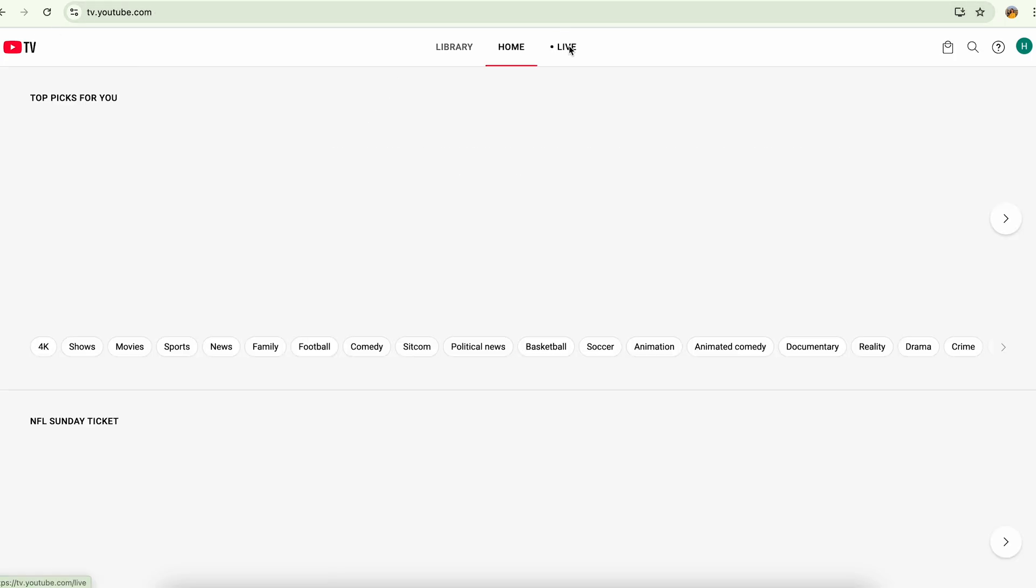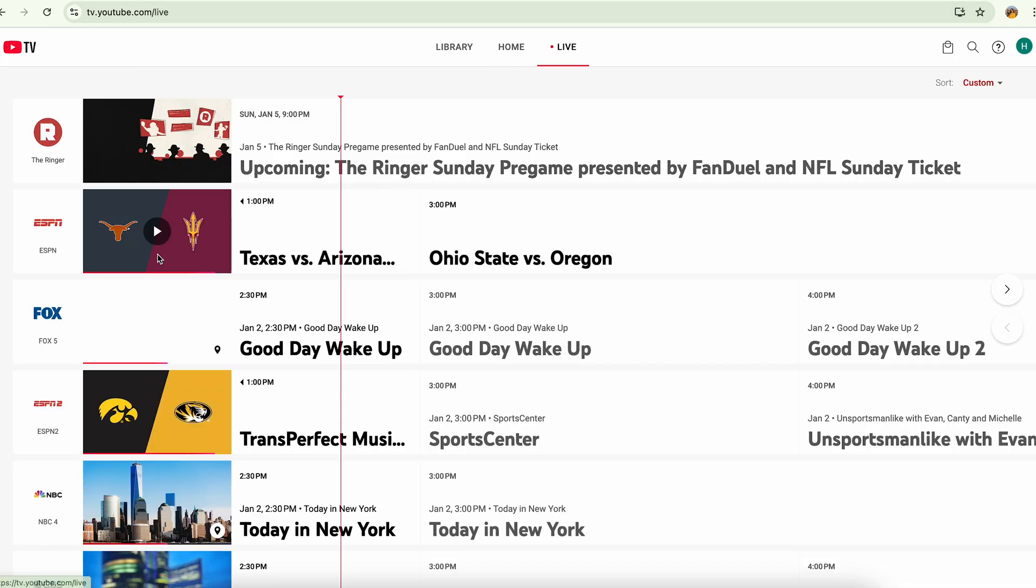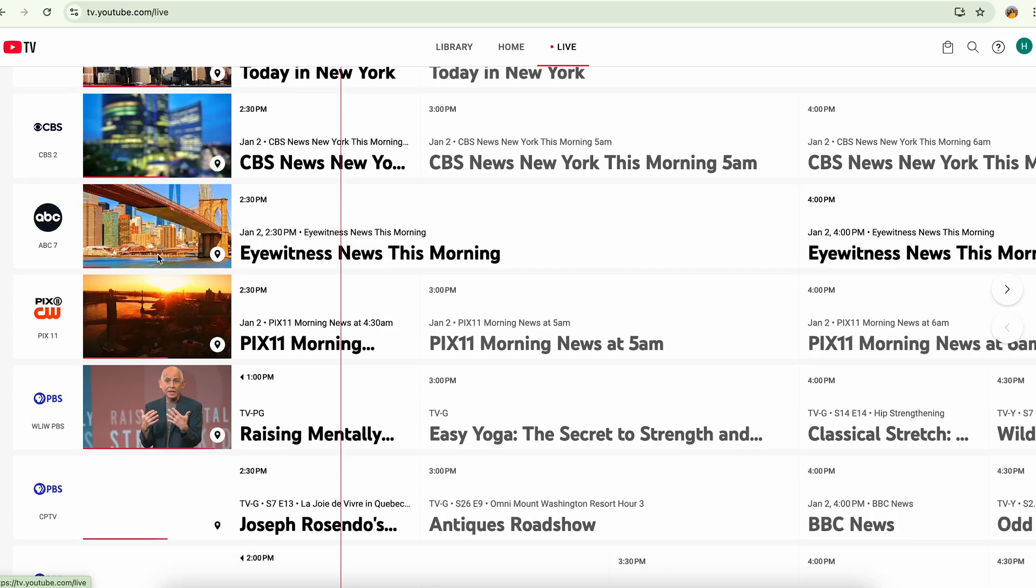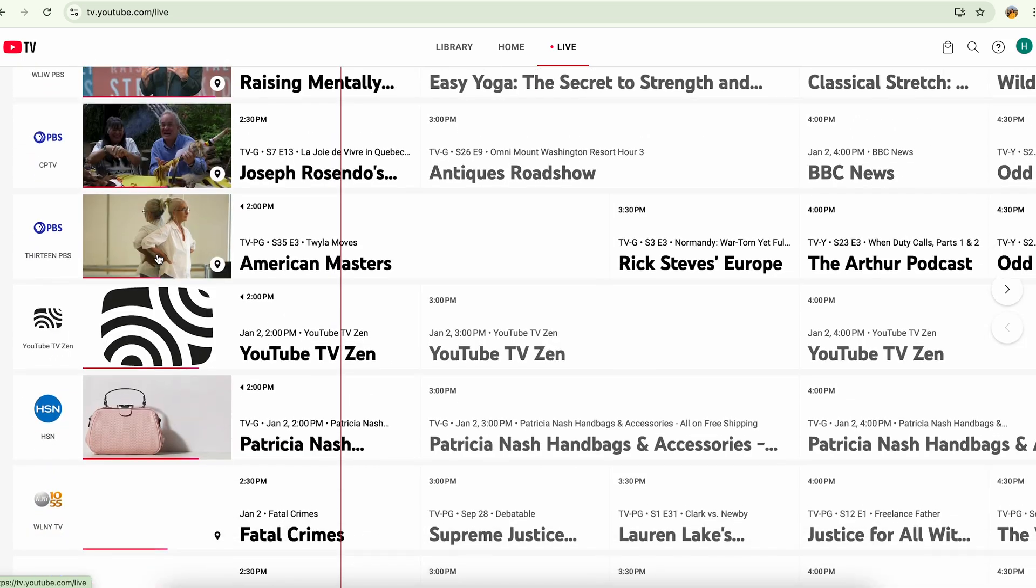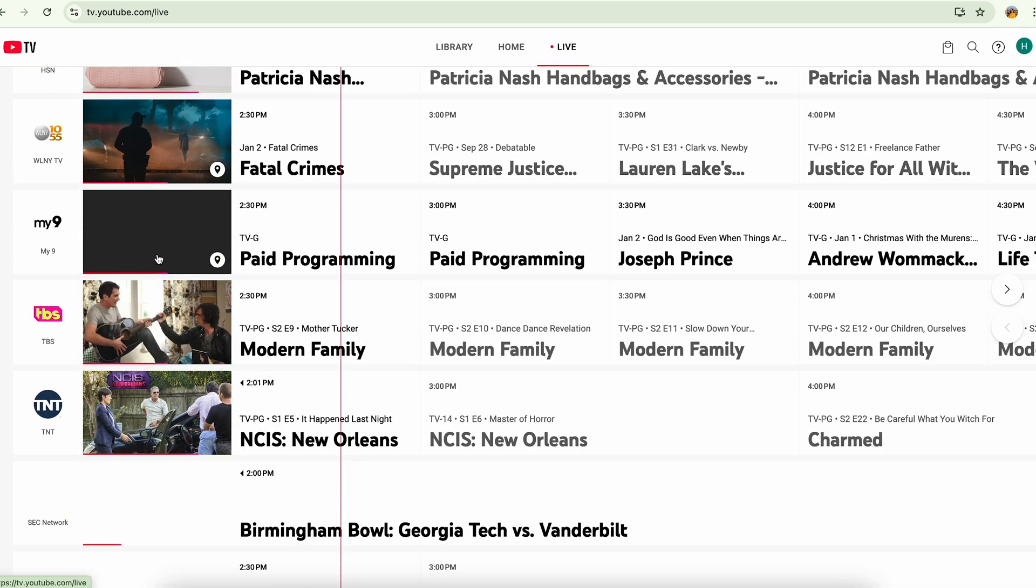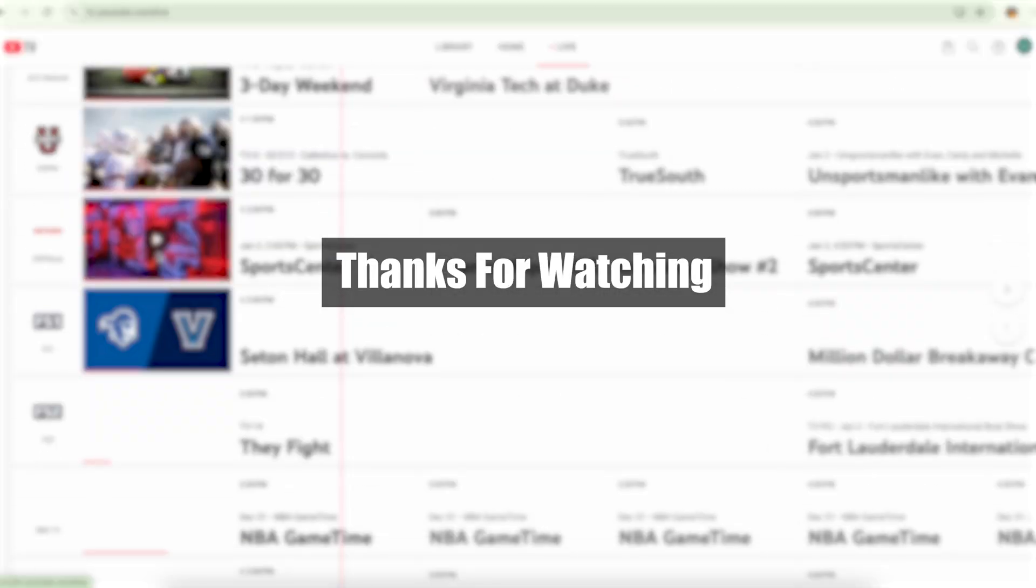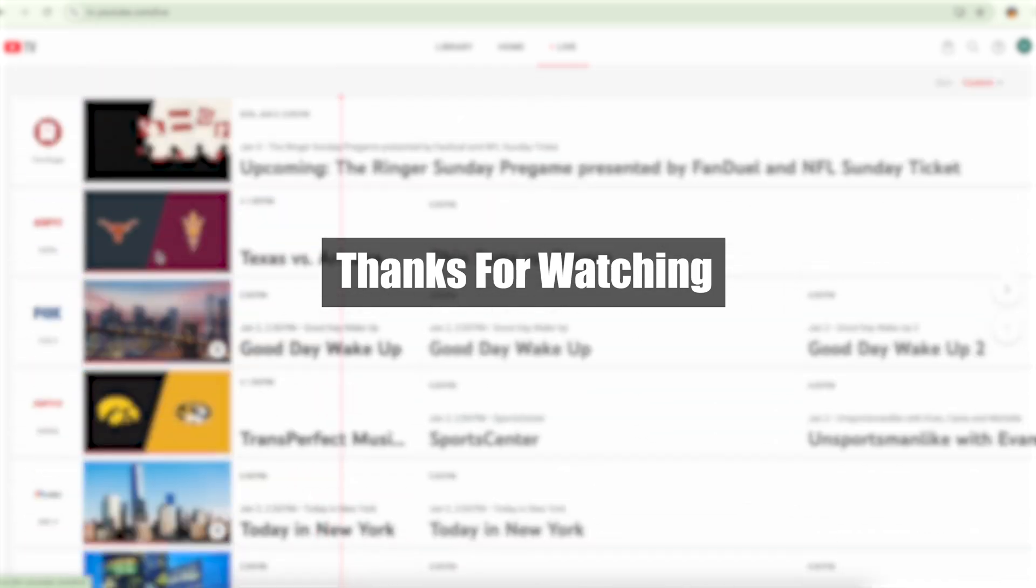go to my live guide section, I'm not going to see that channel here. This is how you remove channels in YouTube TV. I hope this was helpful. Thank you so much for watching.